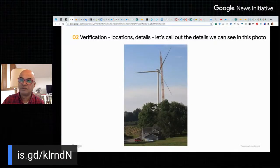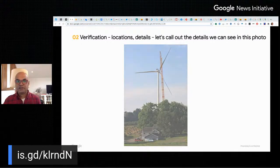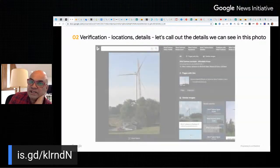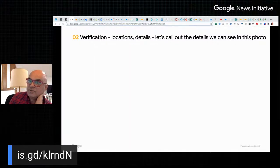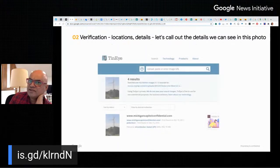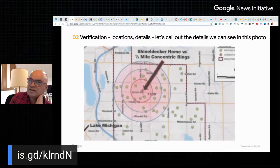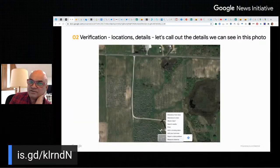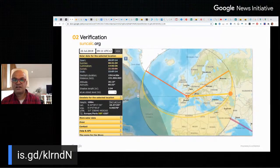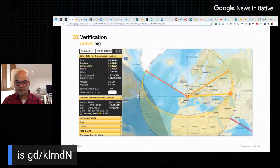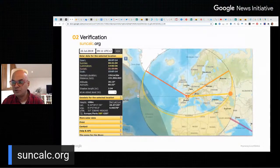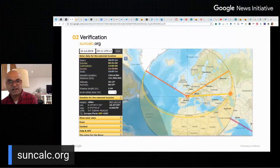Hopefully that helps you get started on debunking an image or getting more detail so you can then use organic tools like calling somebody up to find out if something's real. The SunCalc tool is really handy — I suggest taking a little time to learn it, especially if you use it in your own local area somewhere you know, so you have an idea of how it works.